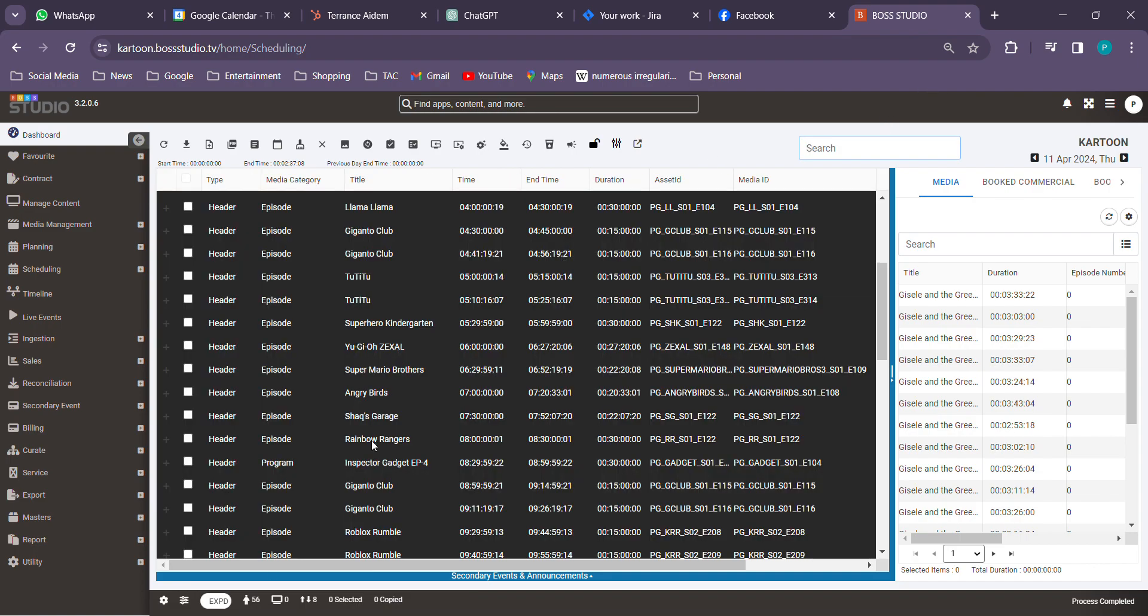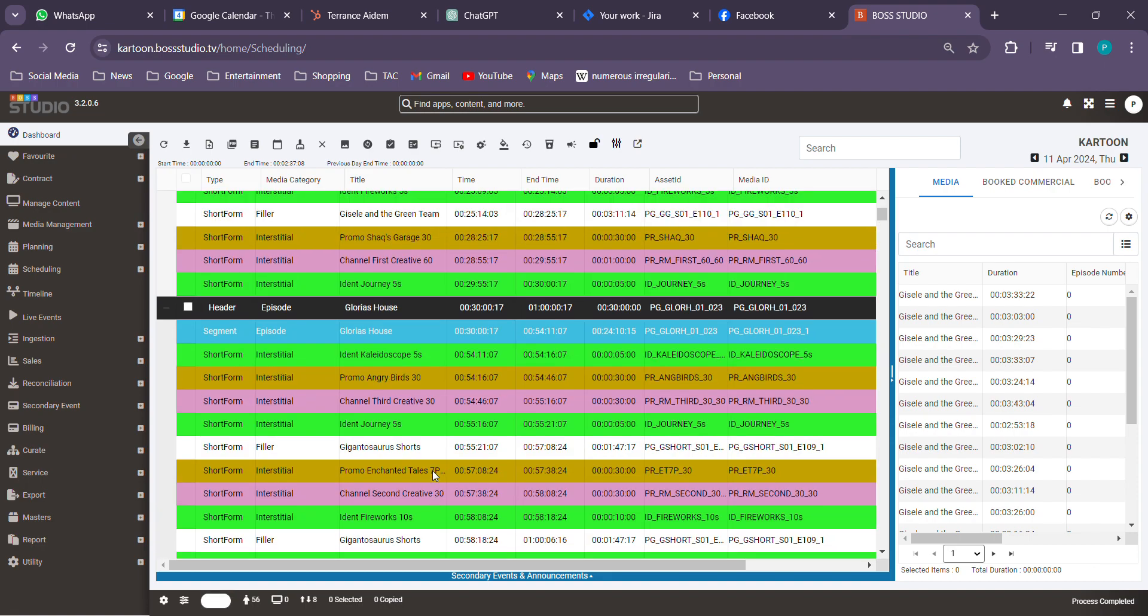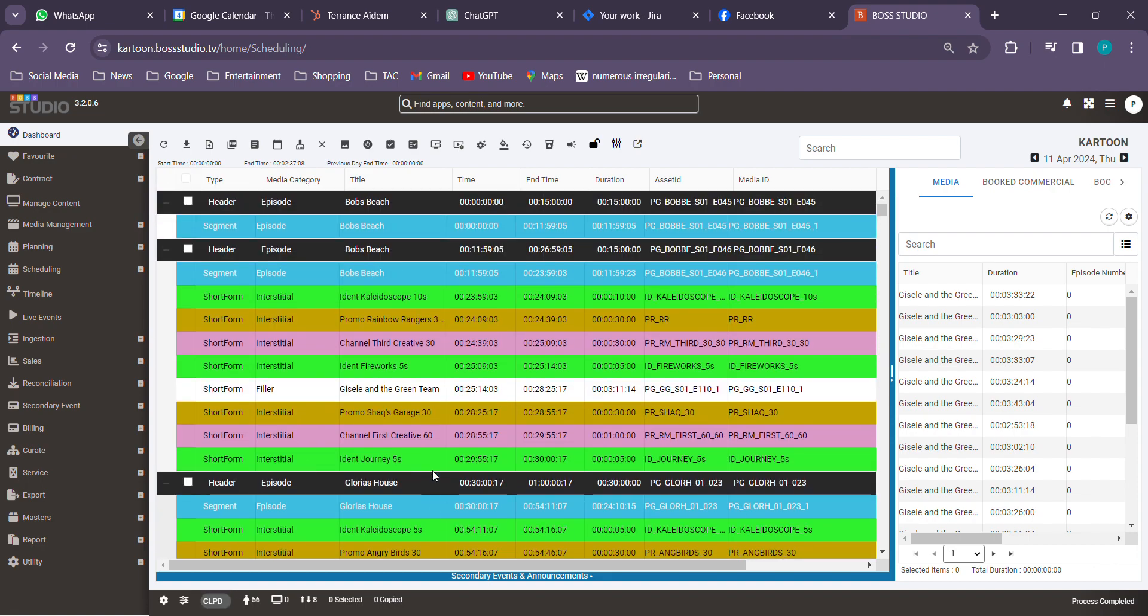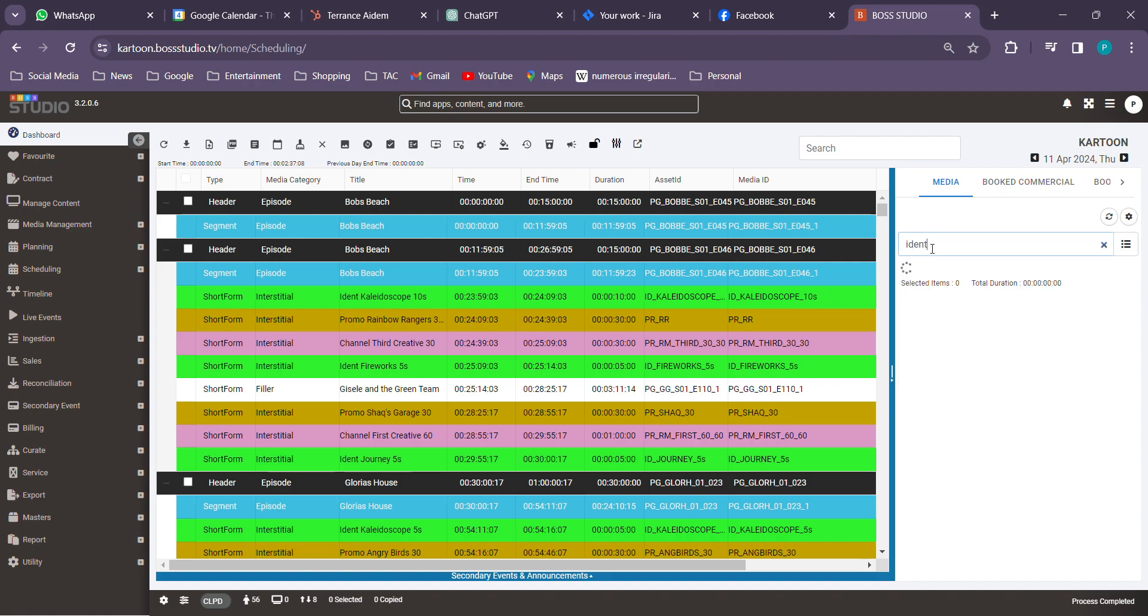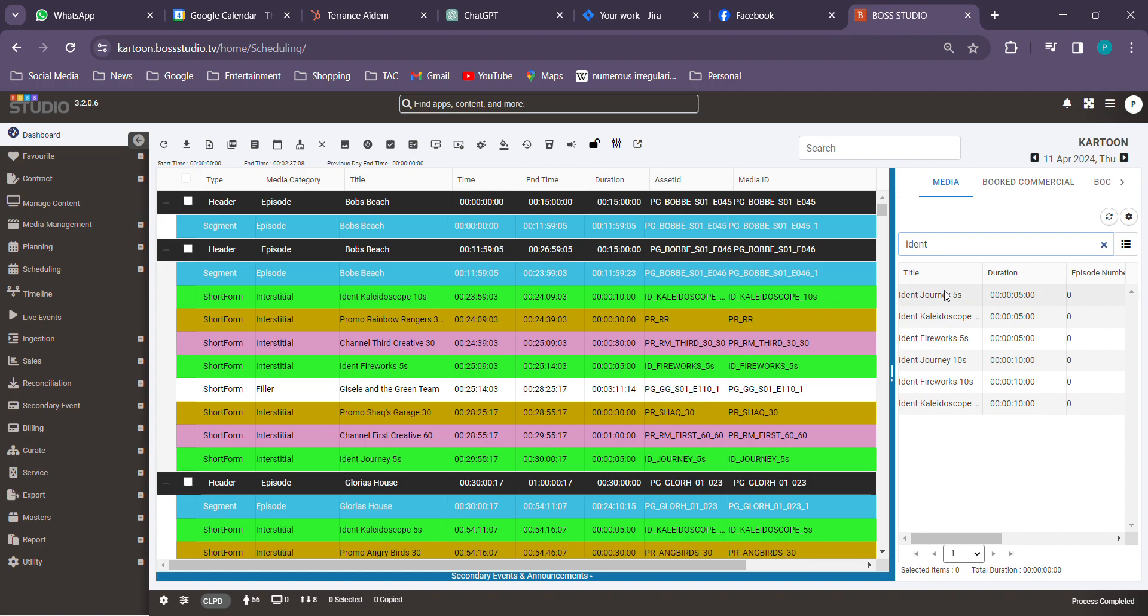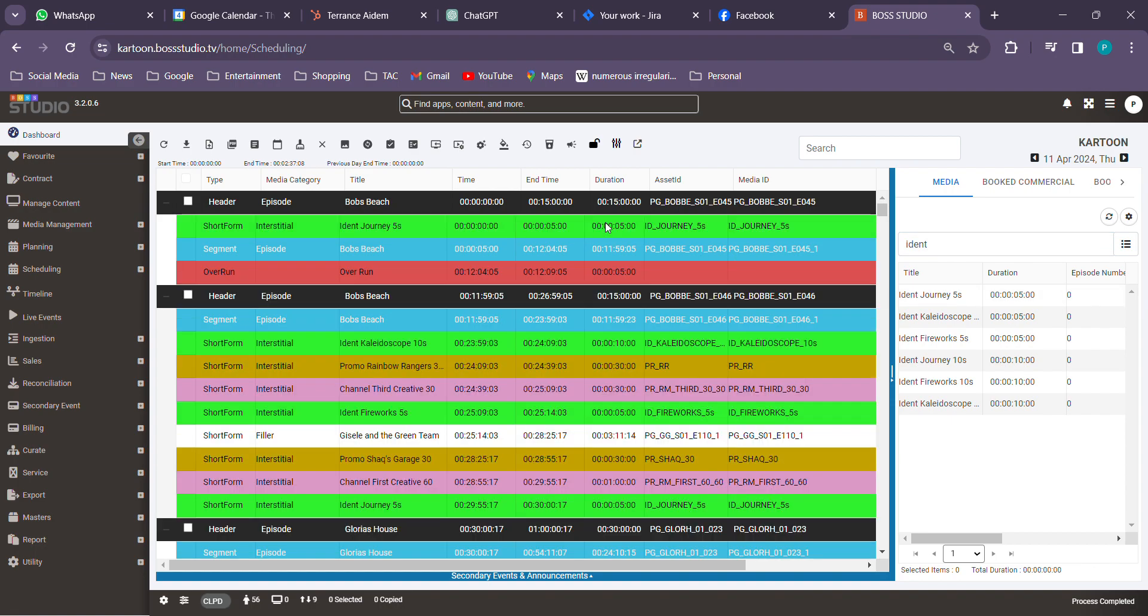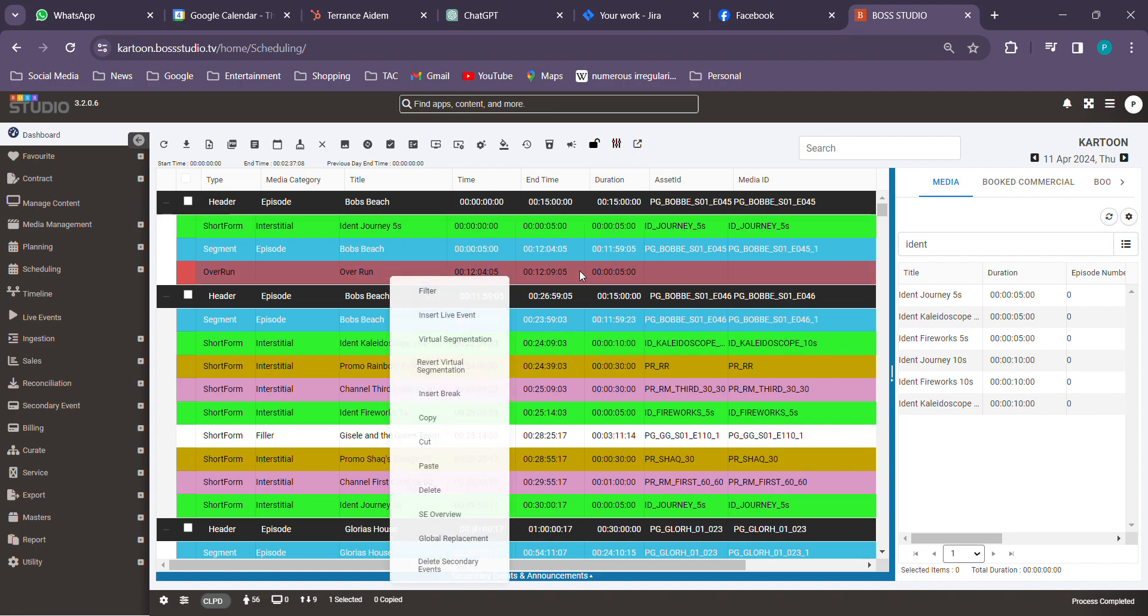One more thing over here. We need to have an ident over here before the segment starts. So we'll have an ident over here before the segment starts, this is how it would be.